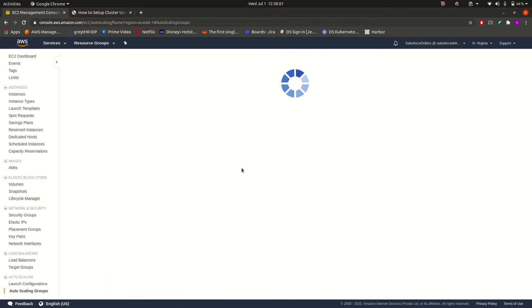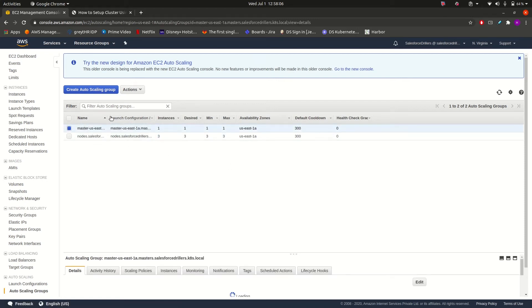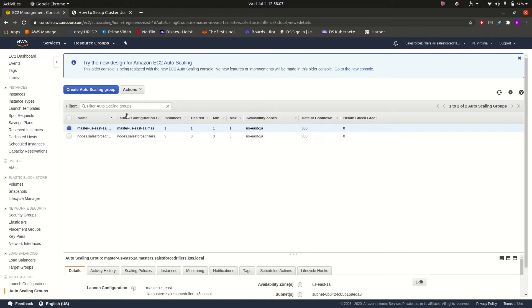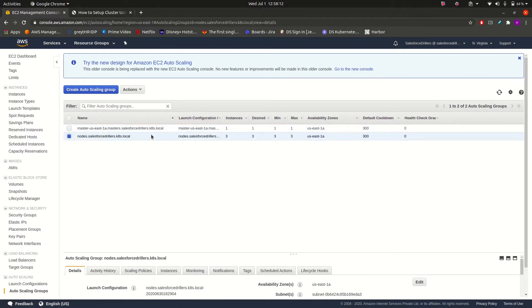And let us have a look at the auto scaling. In the auto scaling, it has created two auto scaling groups. One is for master node and another one is for our worker nodes.